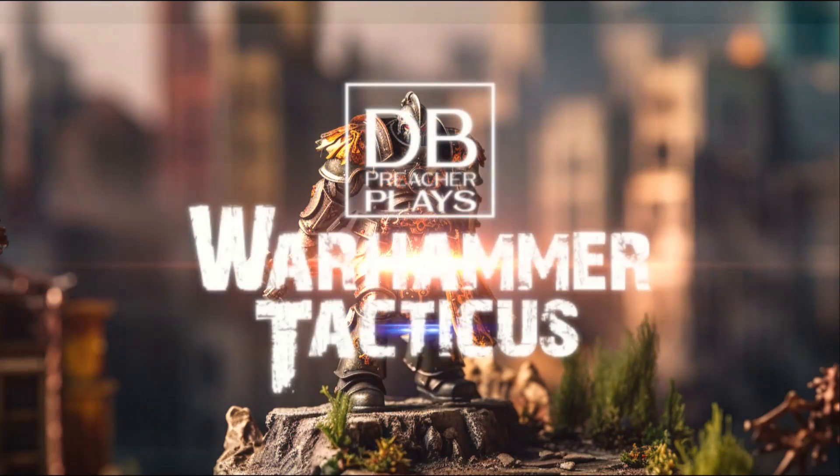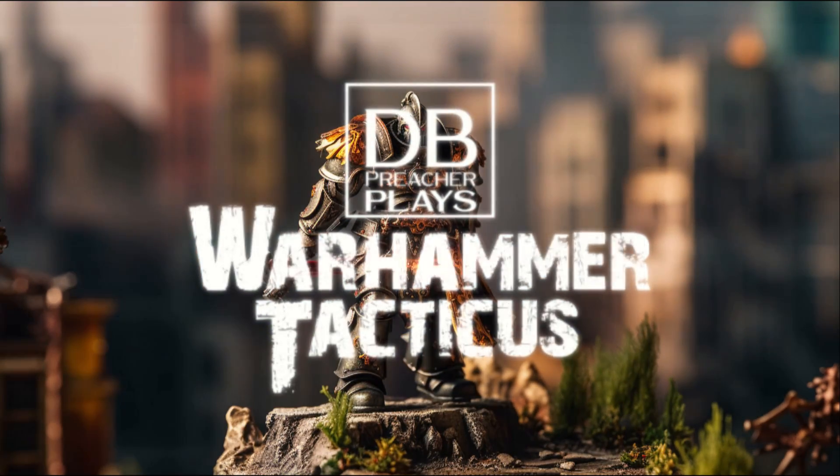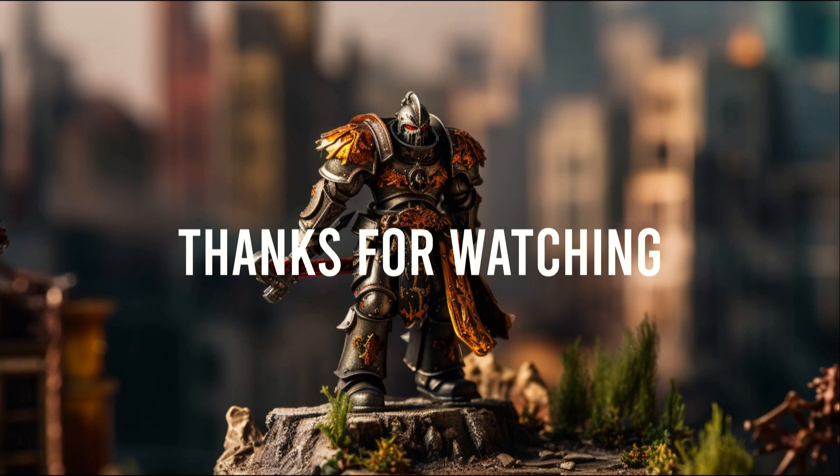That's everything for today. I hope Castellan Creed and Colour Sergeant Jaren Kell helped you to understand the sheet a bit better. As always, let me know your feedback, and especially whether you want to see this pair of heroes again in the future.